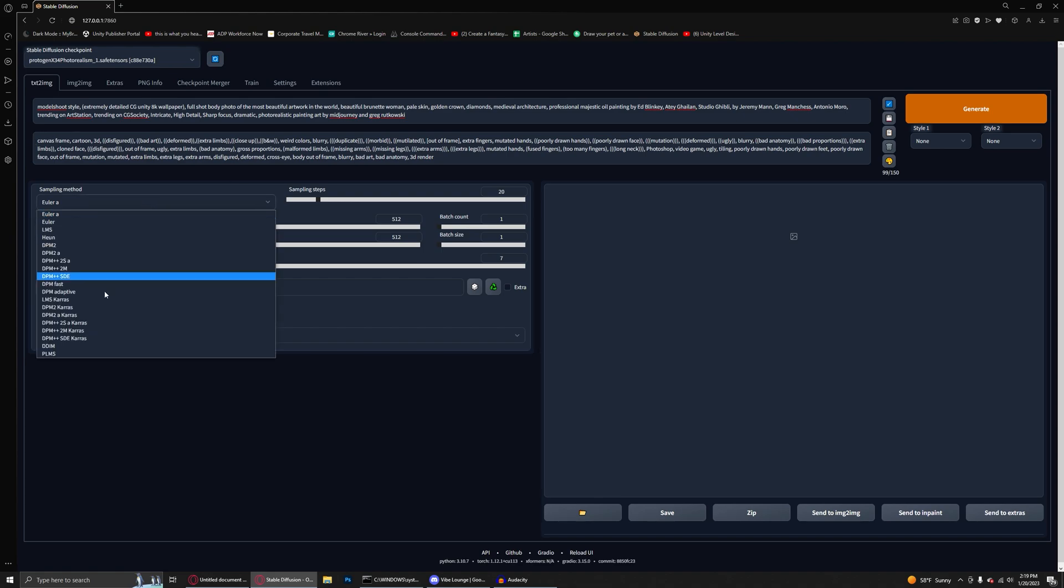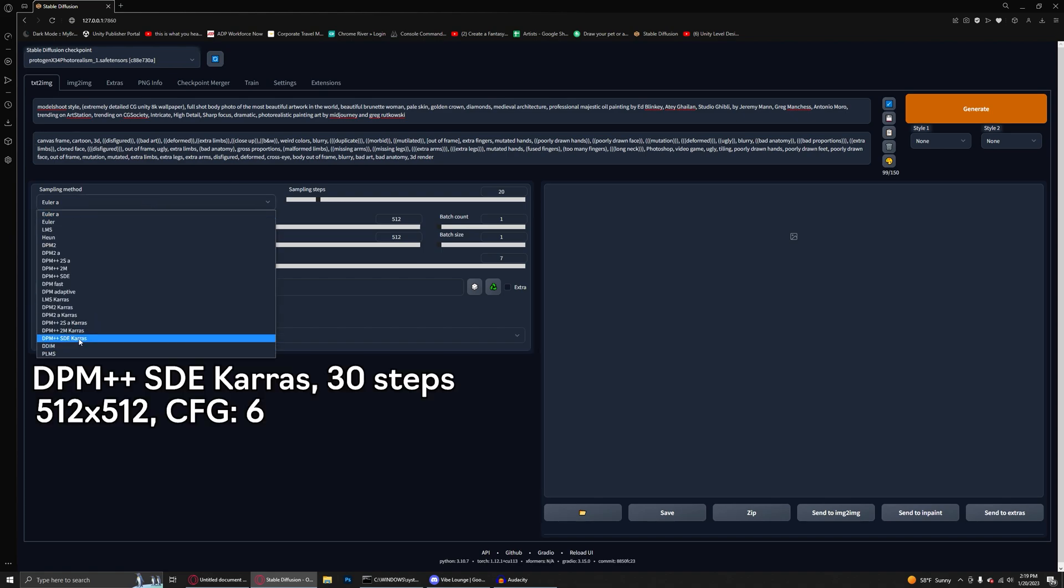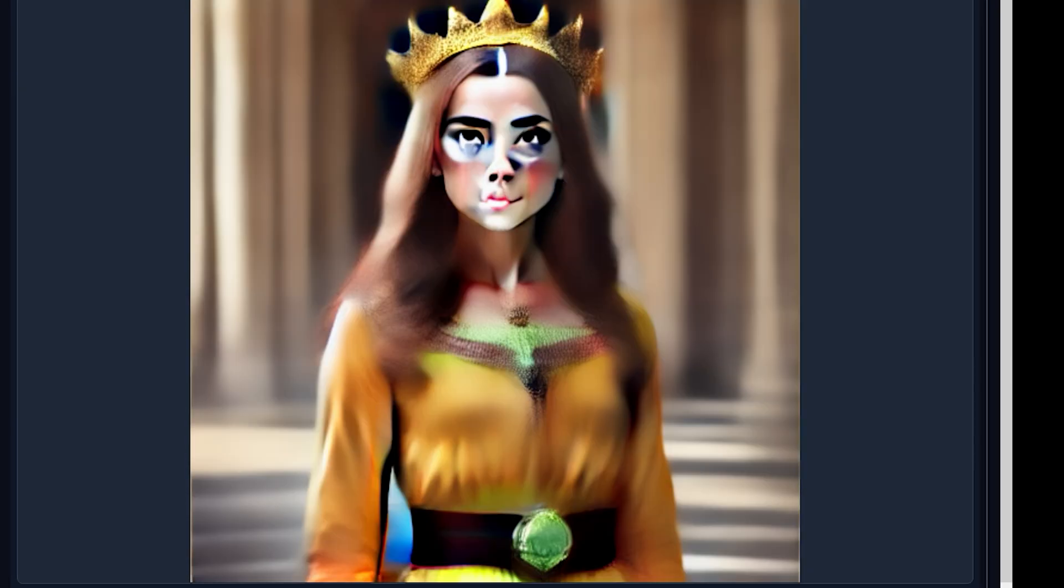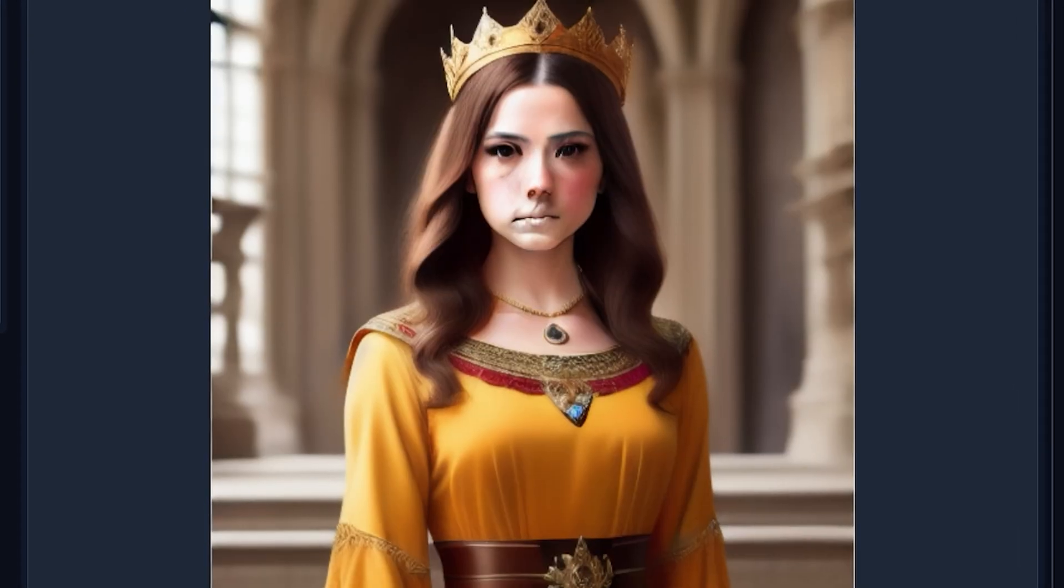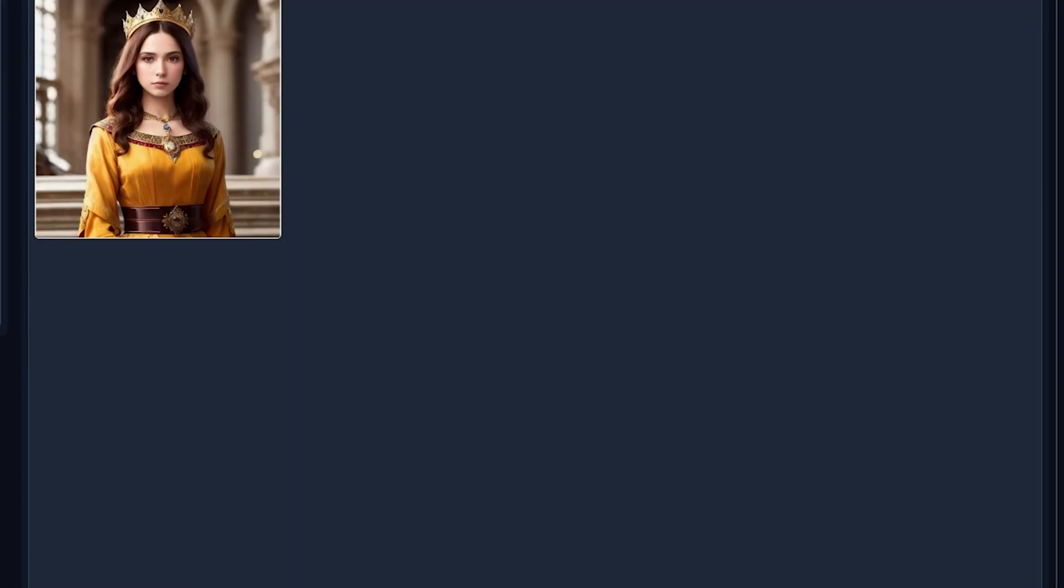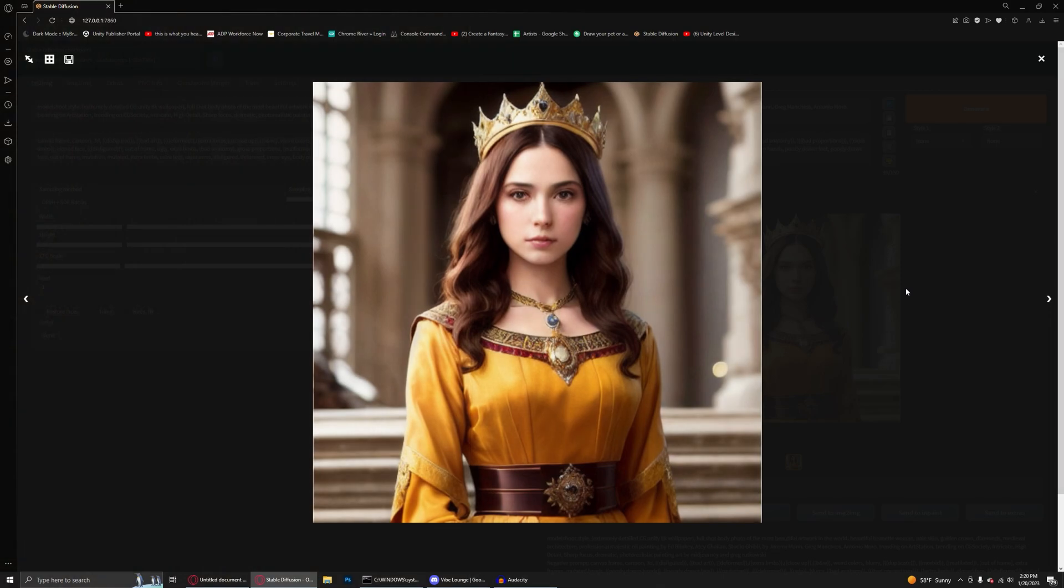I'm going to use the DPM++ SDE Keras sampler with 30 steps. I'm going to leave the width and the height at both 512 and I'm going to turn the config scale down a little bit to something like a 6. And with the settings that we have in already, we're able to generate an image, but it's not exactly desirable. So that leads us to our first tip.